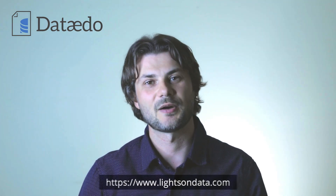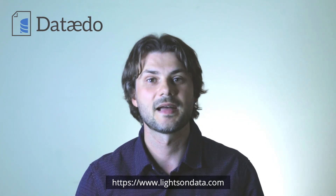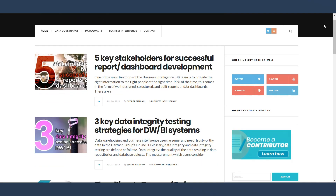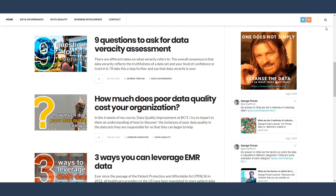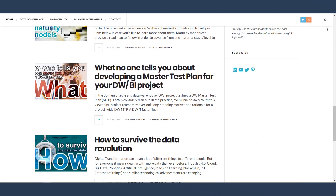Also, check out lightsondata.com. Here you can find more practical and informative content such as templates and guides, best practices, articles, and other useful resources to help you with your data governance and data management questions and challenges. Please follow, subscribe, or sign up for the monthly newsletter to never miss out on great content. And don't forget to like and comment. Thank you.